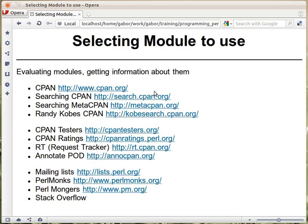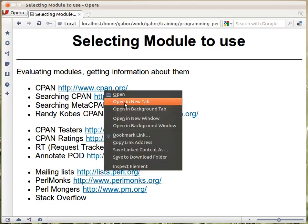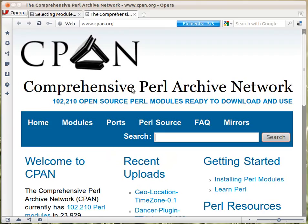There are a couple of links here and we'll check them out. The first one is CPAN itself. If you click on this one, it will go in a separate tab.